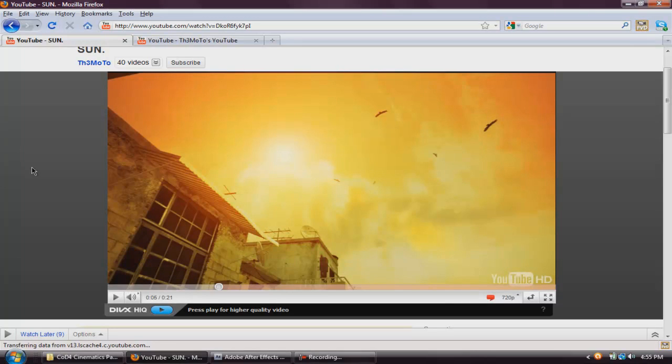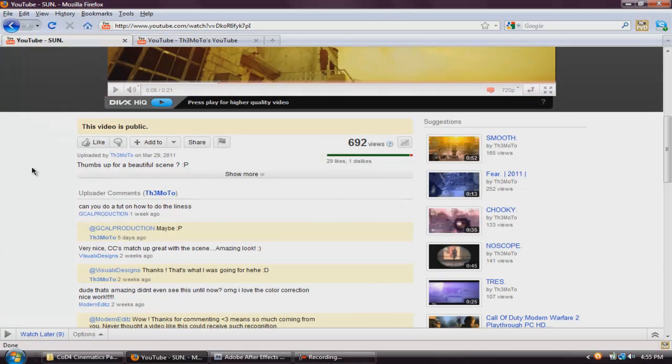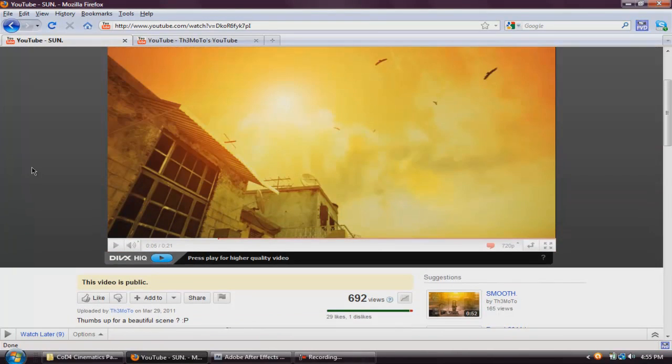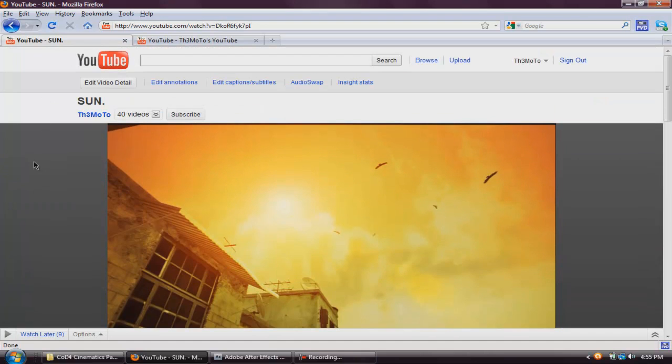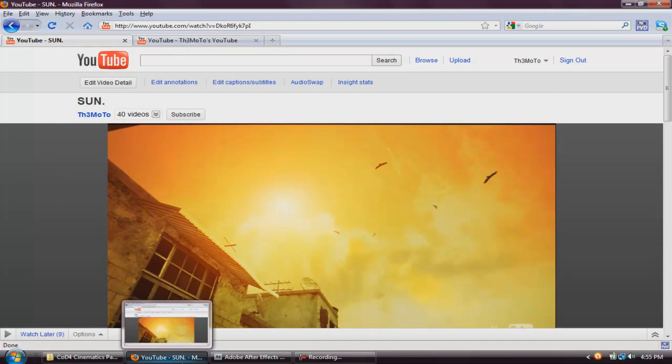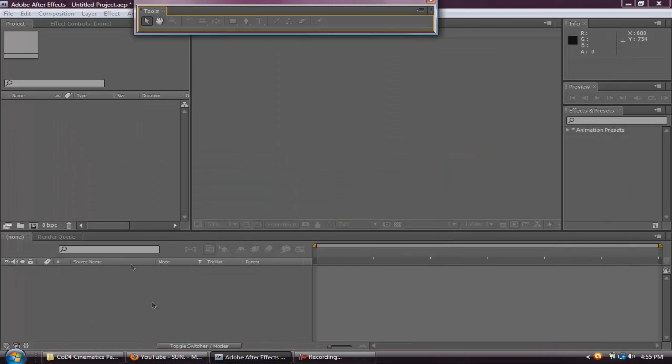What's up guys, Fear here doing a tutorial for you guys. This tutorial is on how to use the stroke effect in After Effects.